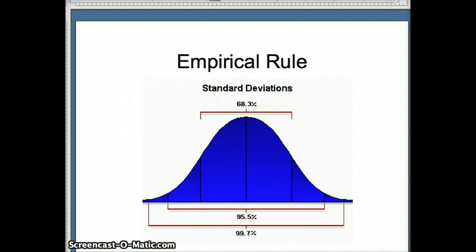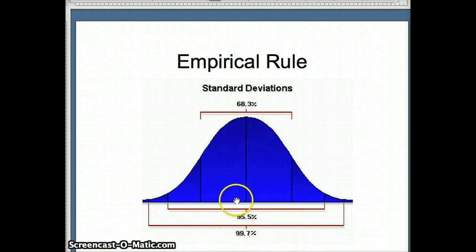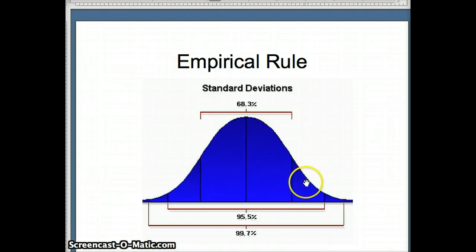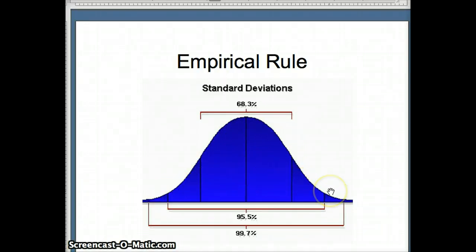So here's a visual representation of that. The mean is in the middle for normal distribution. The mean, median, and mode are all the same. 68% of the data would be within one standard deviation of the mean, 95% within two, 99.7% of the data would be within three standard deviations of the mean.